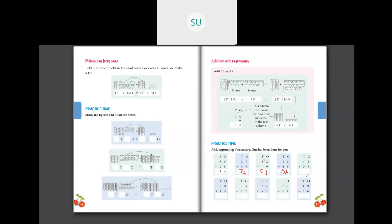Then 9 plus 19 plus 39. We add the ones place first: 9 plus 9 is 18. I write 8 in ones place and carry over 1 to the tens place. Then I add the tens place: 1 plus 1 is 2, and 2 plus 3 is 5. So your answer is 58. This is how you add tens and ones.